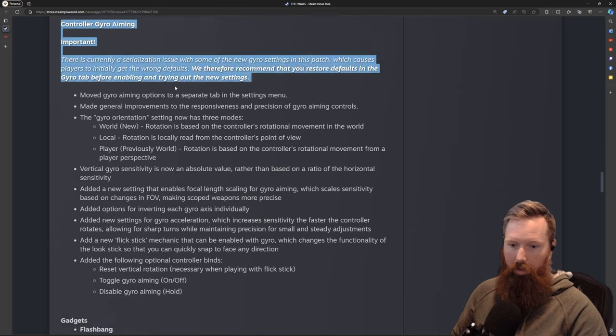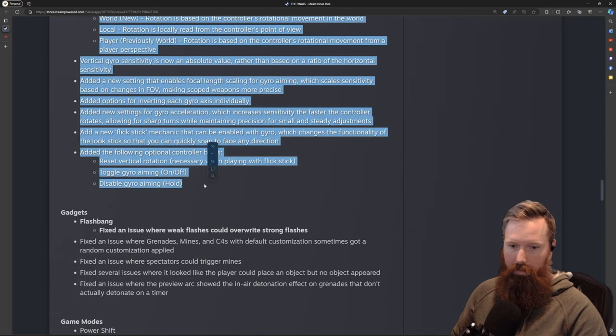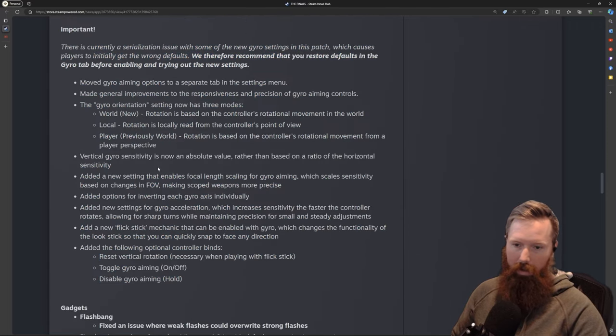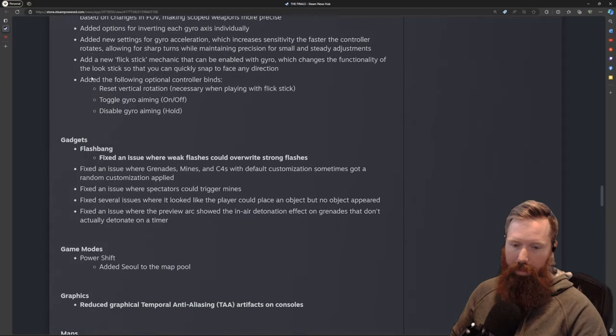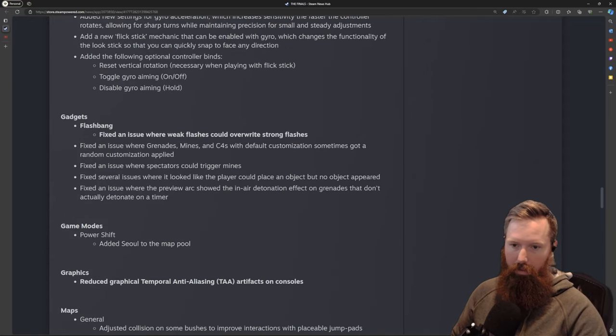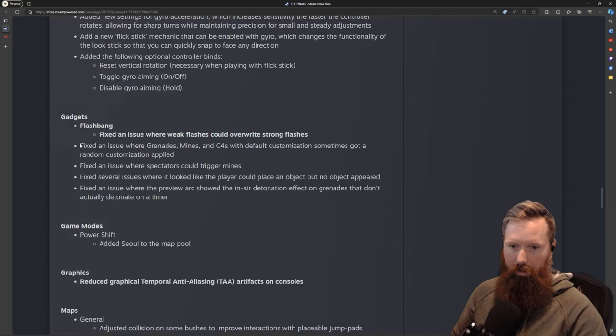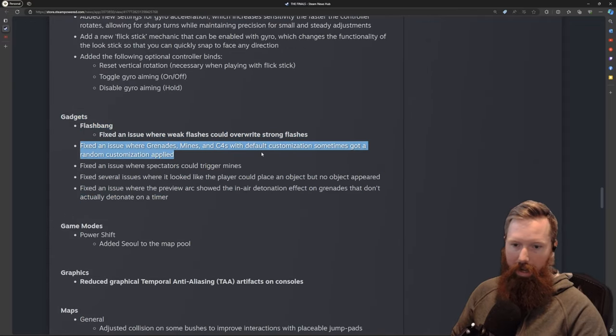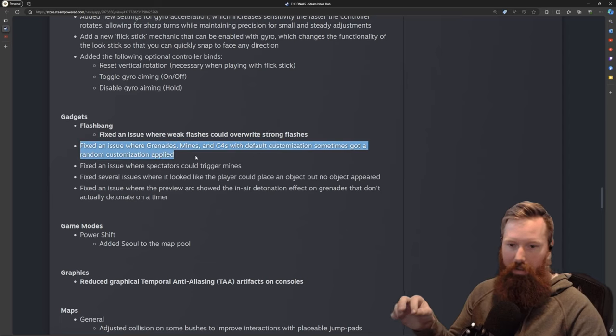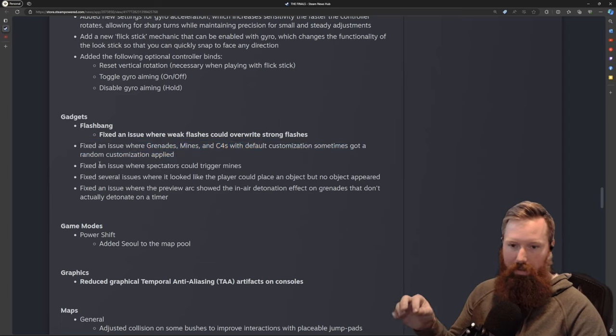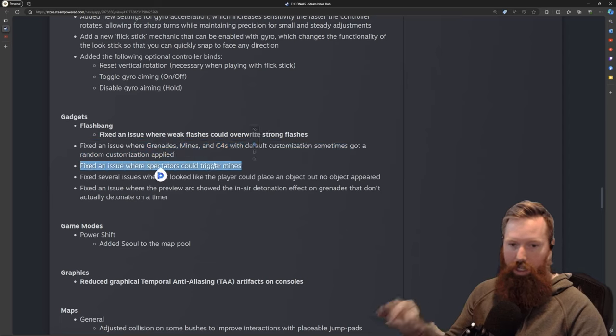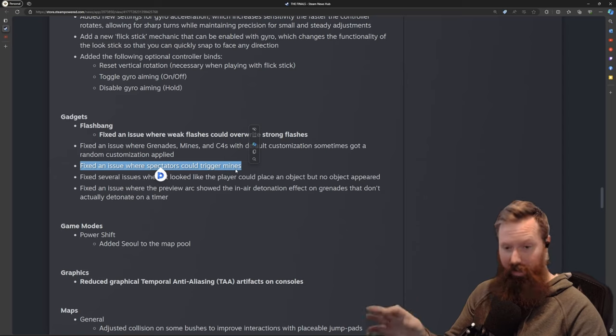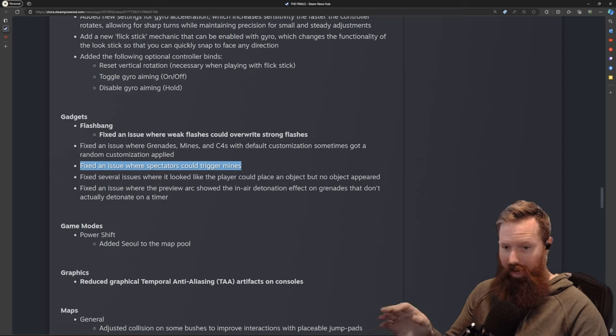Battle pass stuff we'll look at later. For controllers, there's some stuff—pretty much they're just saying go in and restore the defaults. I play on PC so I don't really care. Some gadget fixes—they fixed an issue with grenades and mines. I never saw this happen, but there was one where a spectator could trigger mines. That is hysterical.